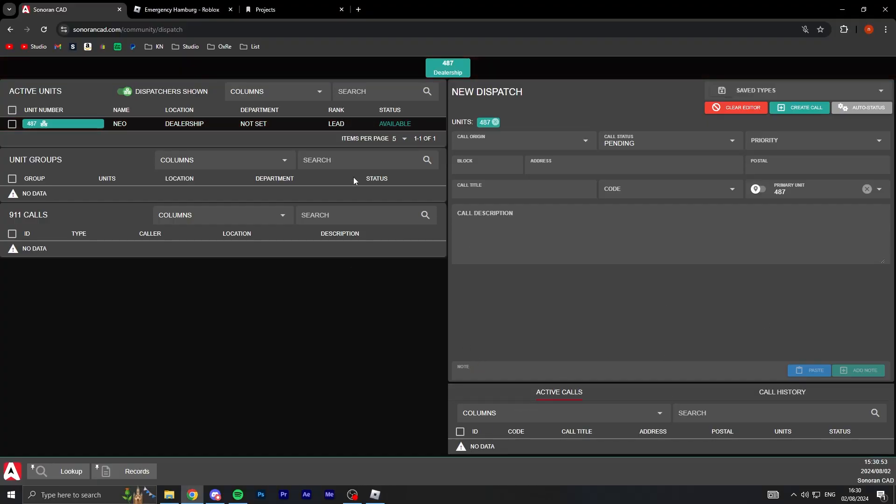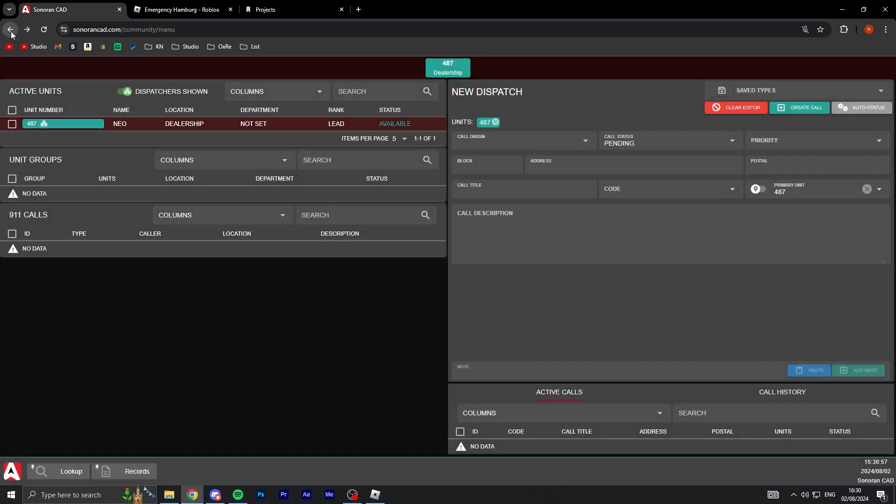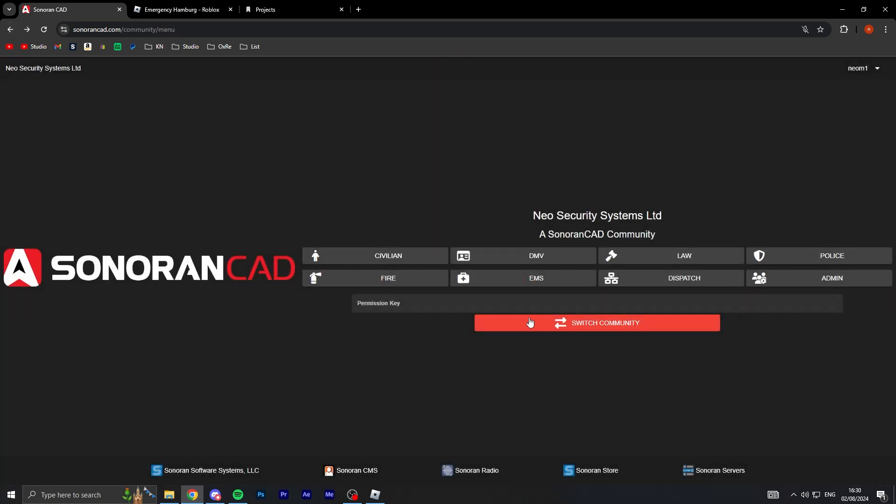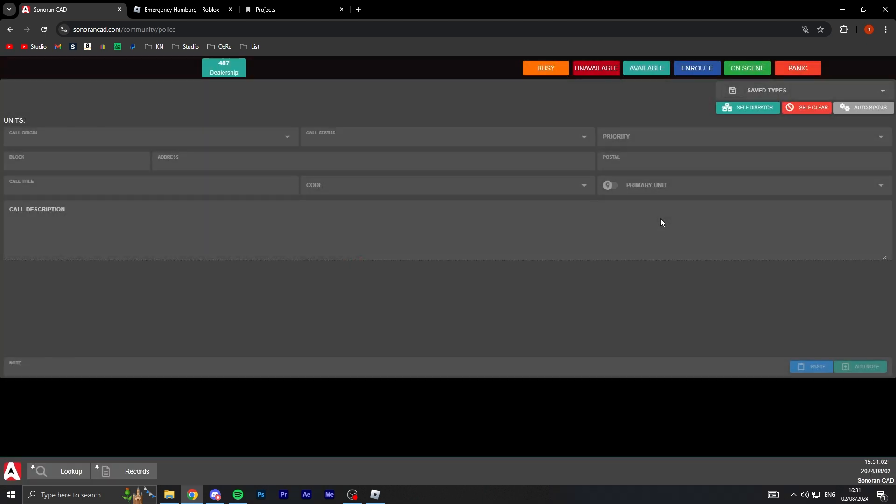It's literally like a full control center. I need to go on the police because I'm not a dispatch, I'm police. So if I click on police here...